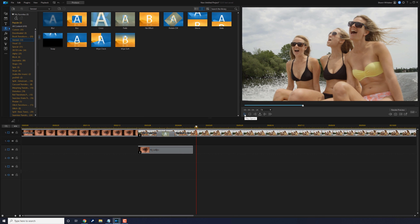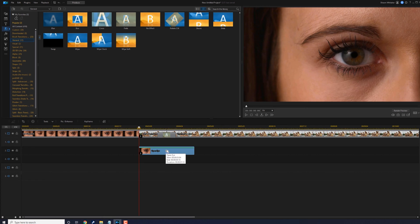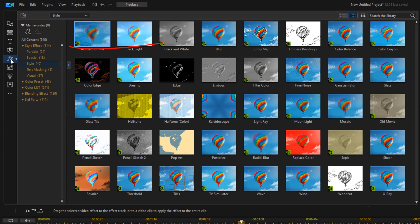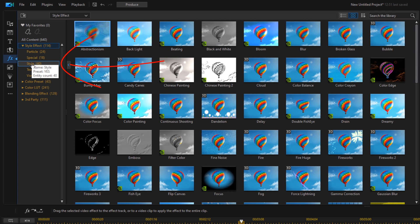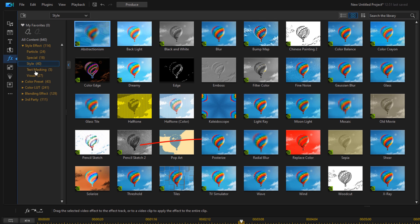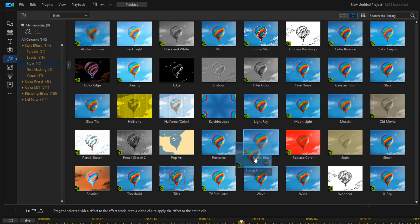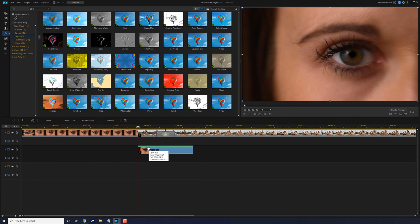We want to add a little bit of flair to it, so we're going to add some motion blur. Left click on the snapshot, go to Effects, make sure you're on a style effect, go to Style, and select Radial Blur. Hold down your left mouse button and drag it down to the snapshot. You can see it now has a little bit of a blur — like a motion blur going on there.